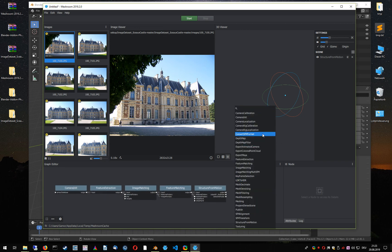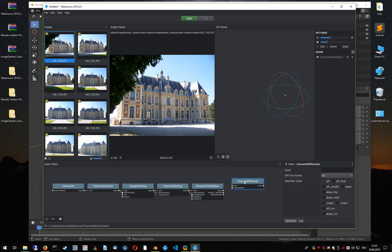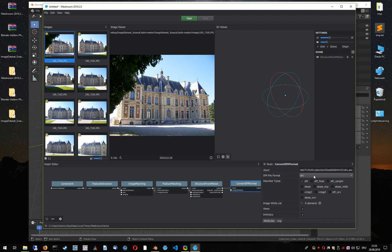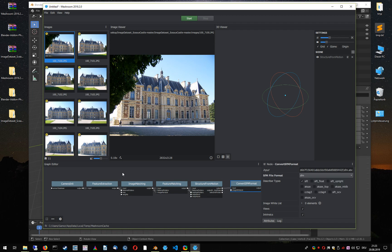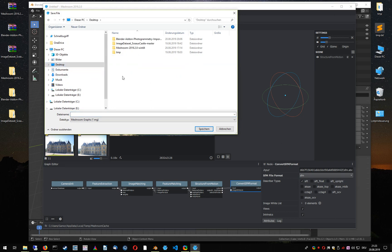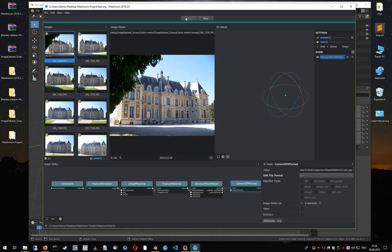In addition, I will add a ConvertSFM format node, which allows us to convert the structure-from-motion result to another format. Clicking on the ConvertSFM format node, I am able to select the structure-from-motion file format. Let's save the result in a new folder called Meshroom project and give the file a name. Click on save and let's start the reconstruction.